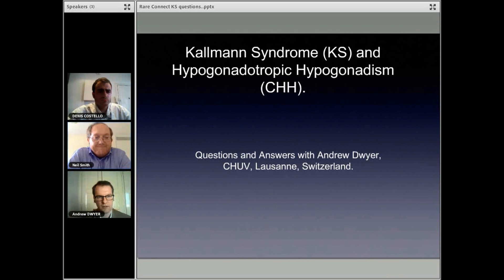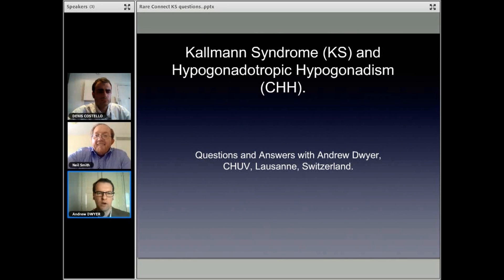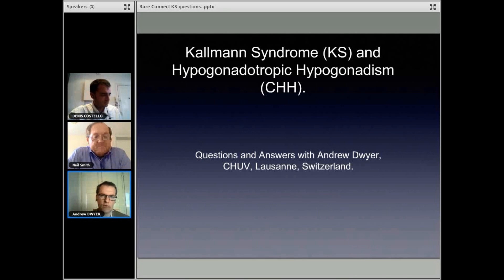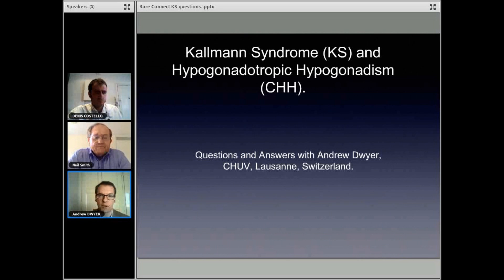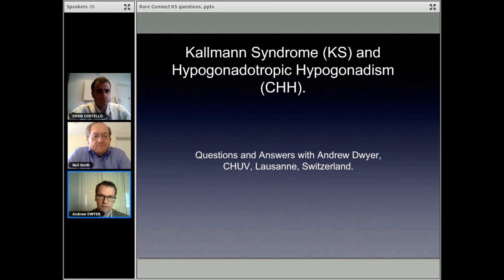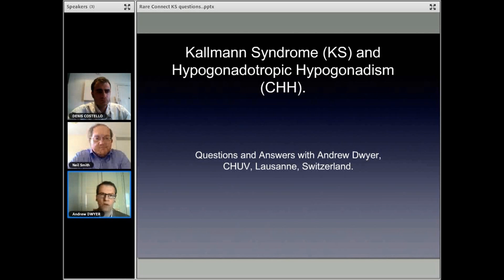Thanks for inviting me, Neil. My name is Andrew Dwyer. I'm trained as a nurse practitioner, which is a nurse specialist. For the last 14 years, I've worked with patients with Kallman Syndrome and congenital hypogonadotropic hypogonadism, formerly in the United States and more recently in Switzerland. A lot of my work is focused on both clinical treatment for this rare condition, understanding the genetics behind this, and working with patients and families who live with Kallman Syndrome.